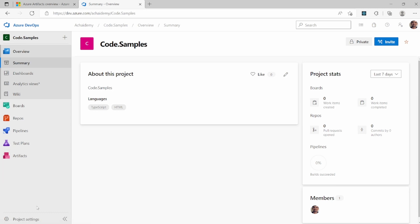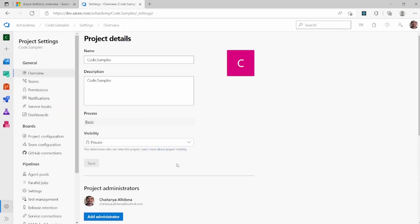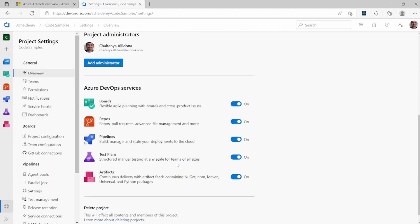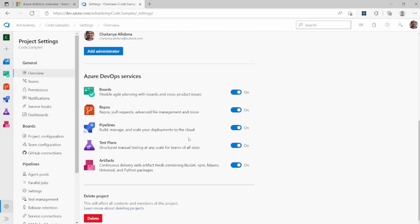If you are the project admin, you could go to project settings and scroll down to see various services that you can enable and disable for a project. In this case, I have Azure Artifact enabled, so I'm able to access artifacts and manage the same.